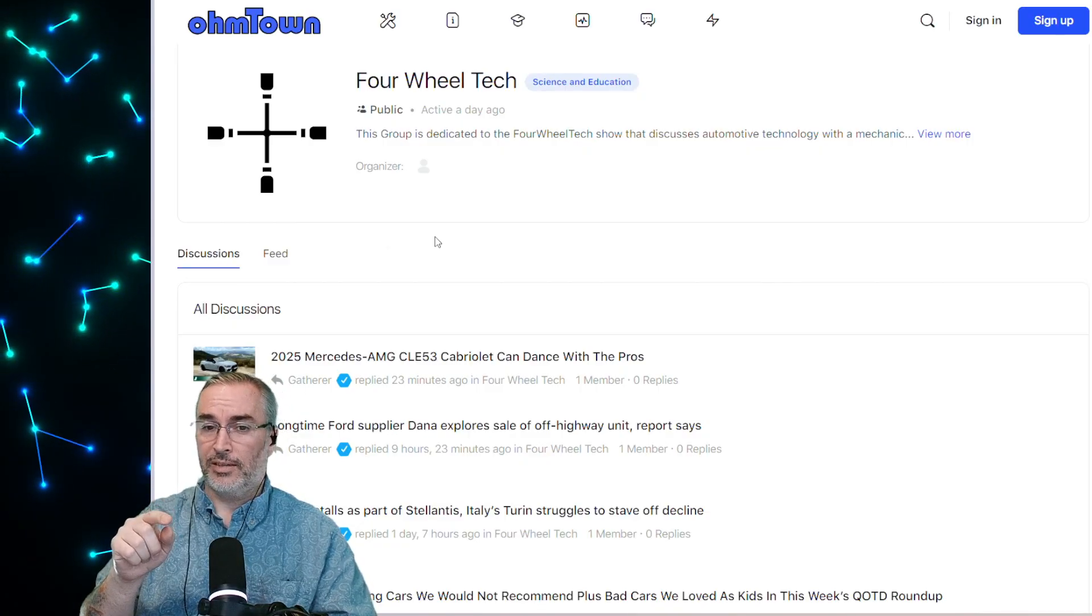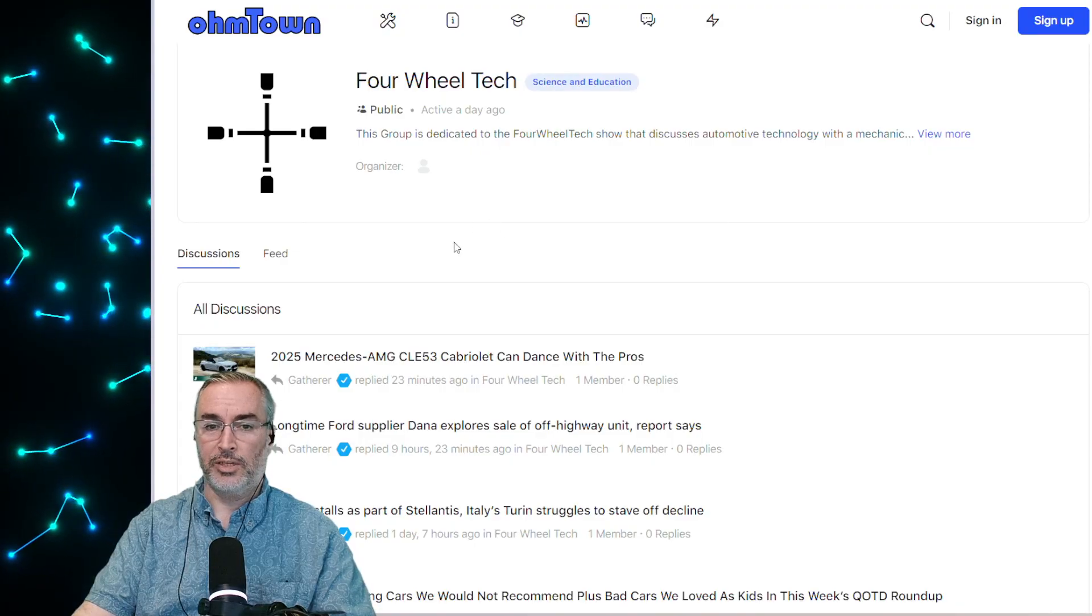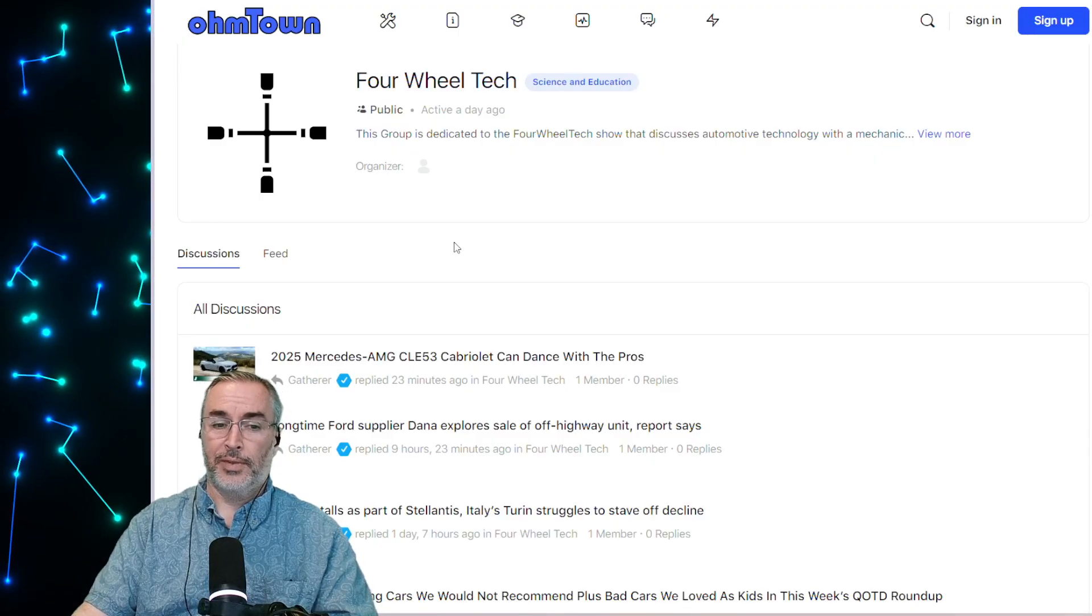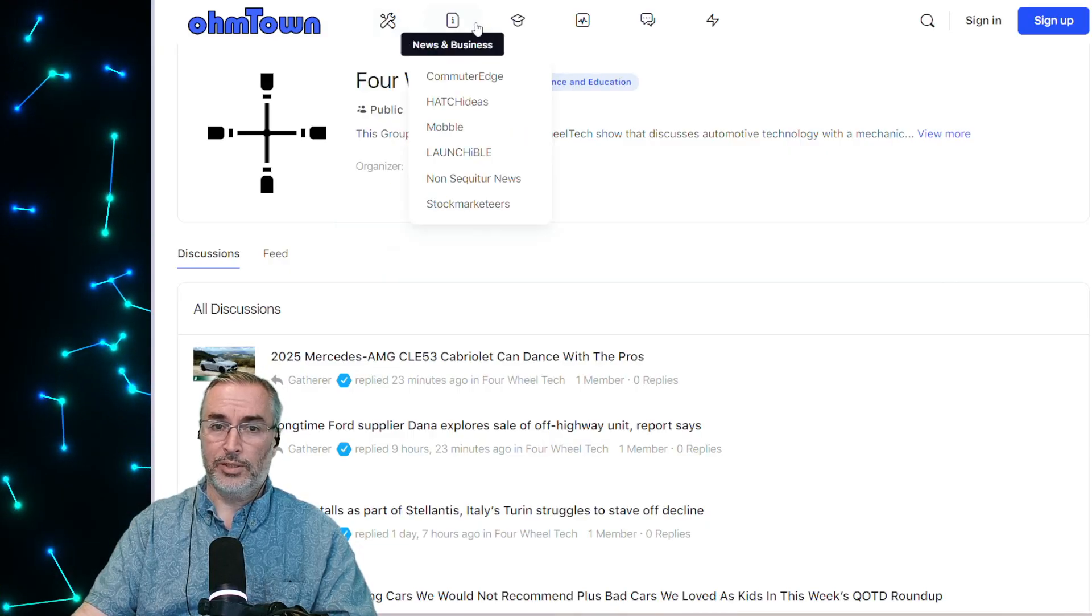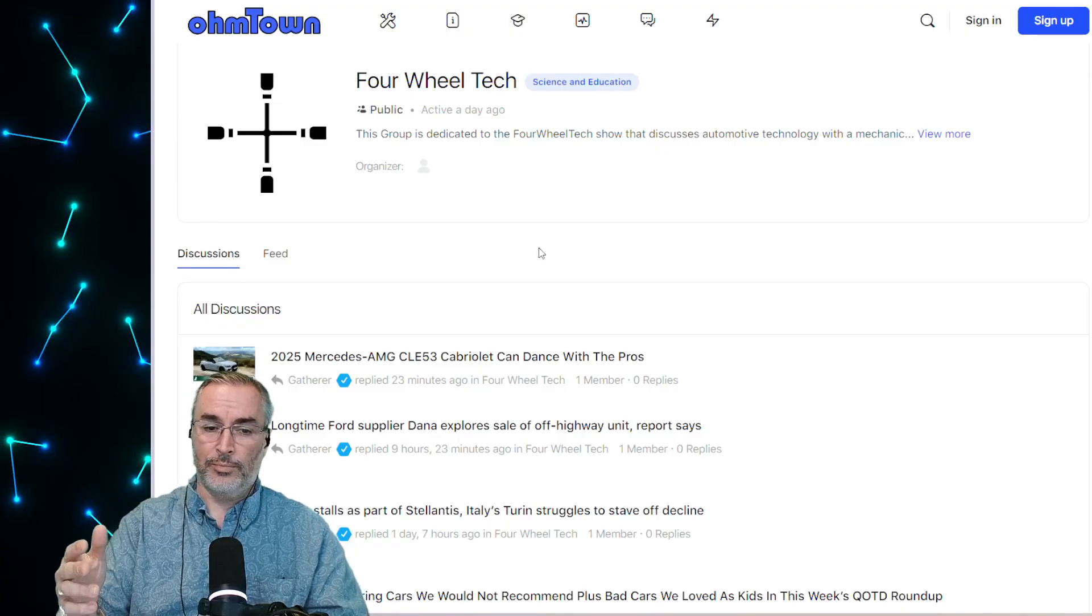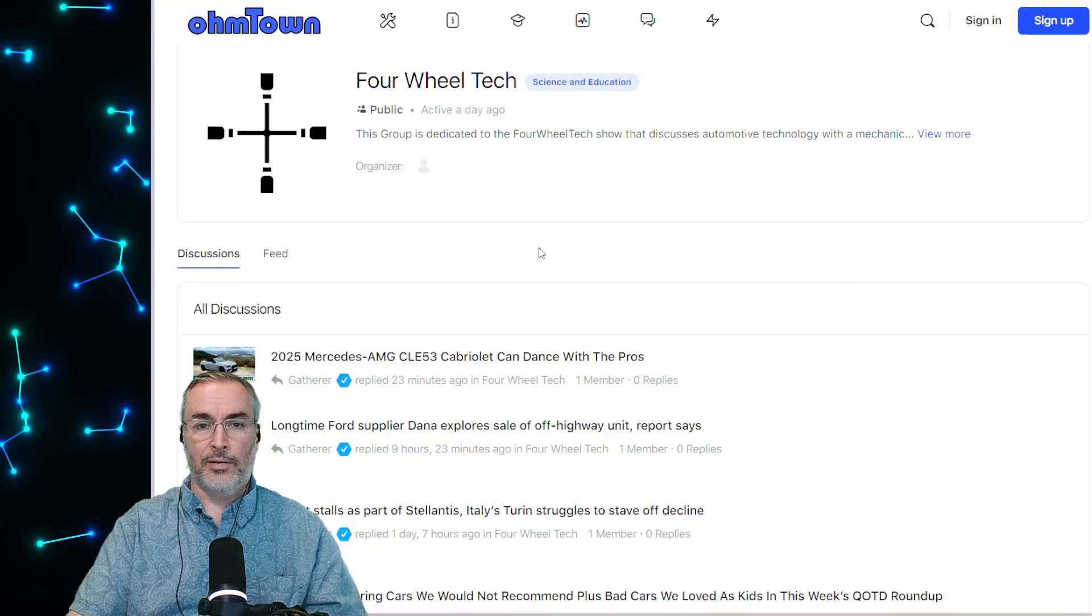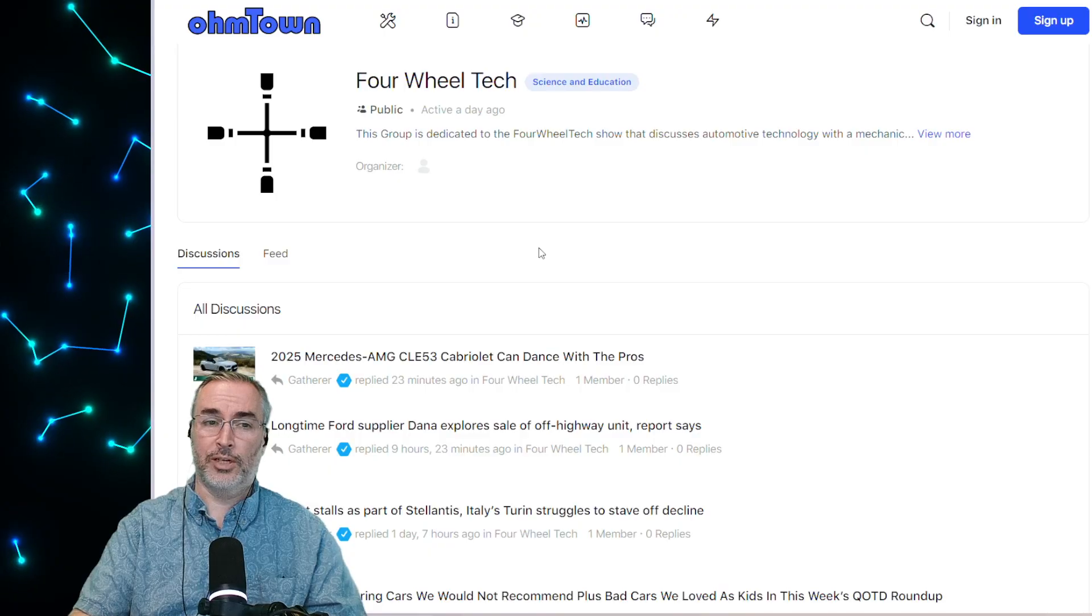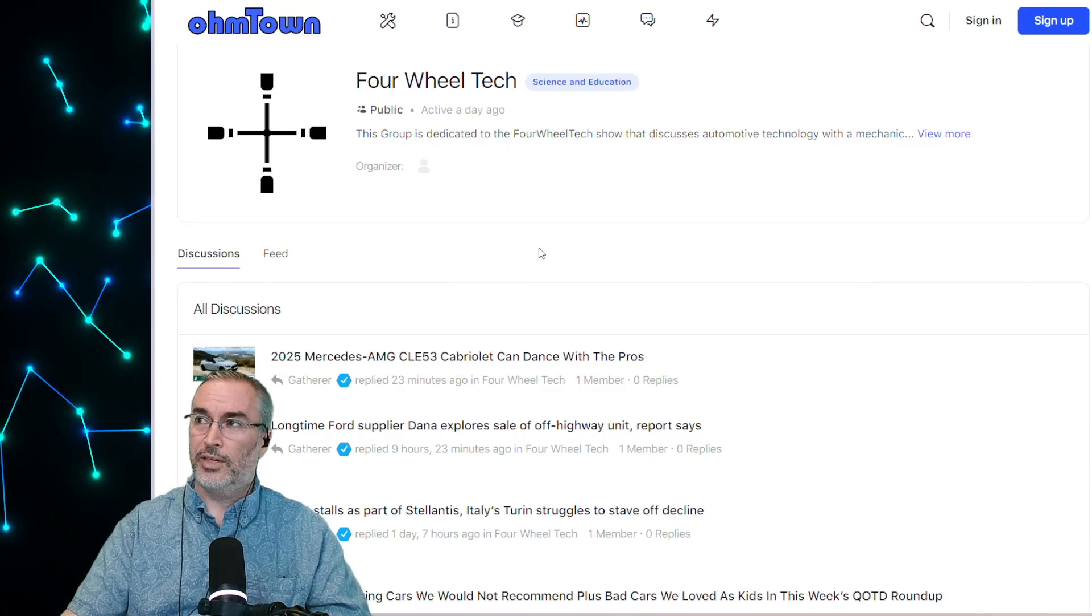Everything's powered by OhmTown.com. We even have a channel. There's 50 channels over on OhmTown.com, and this one here is called 4WheelTech, and it focuses on automotive technology and technology that's associated with automotive industry. Go over and sign up, OhmTown.com, become a citizen, and you too can peruse all of the headlines and the little snippets.